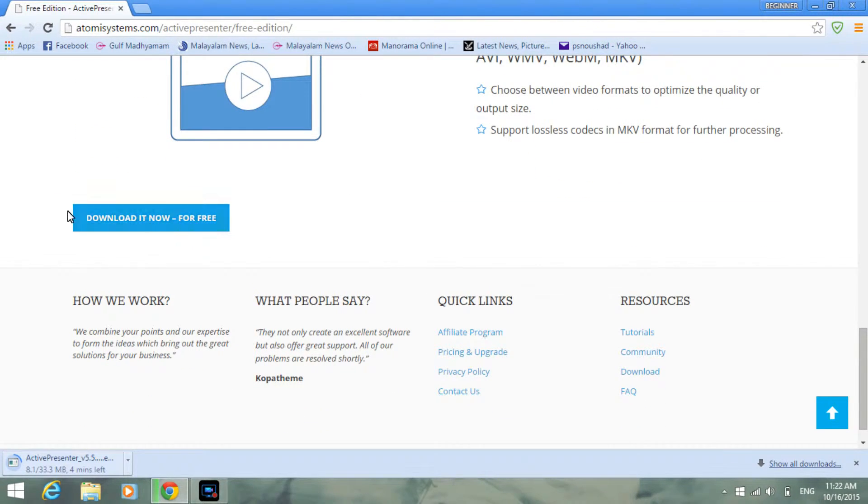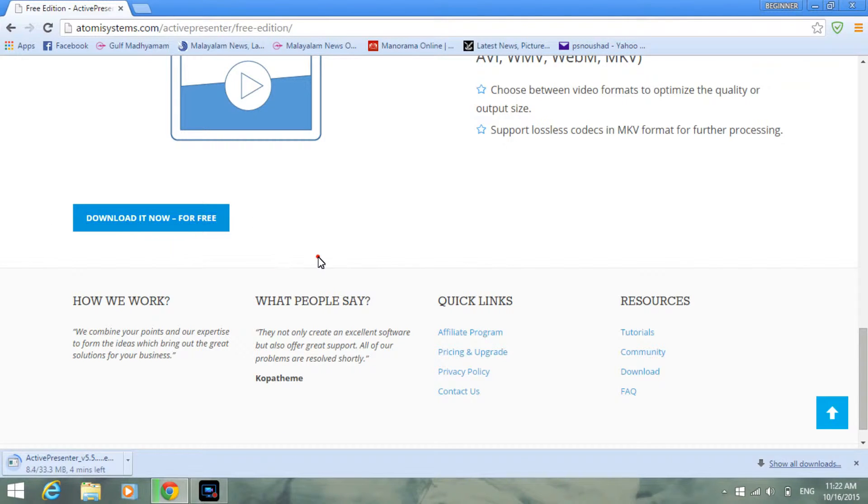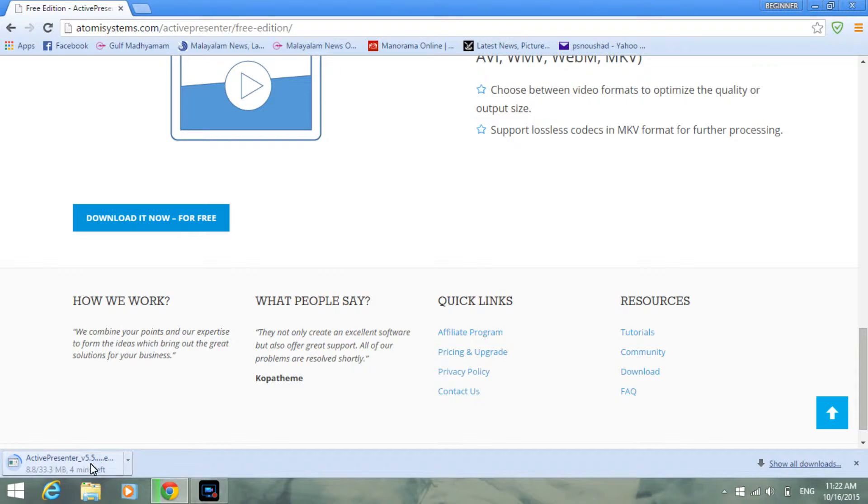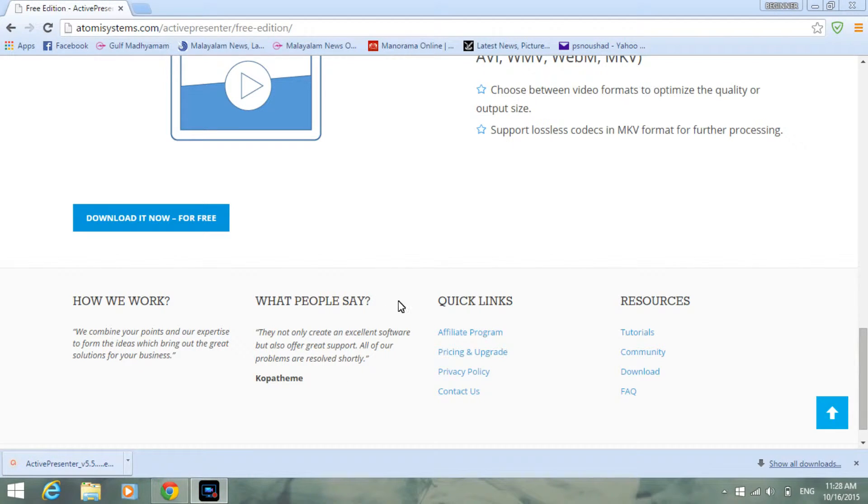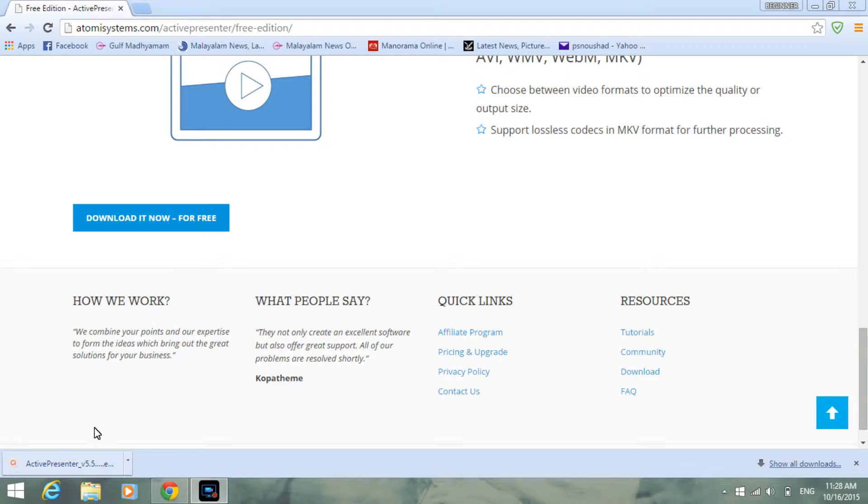It will show you it's downloading. It will take some time, so I'll pause my recording and come back after some time. My downloading is finished.